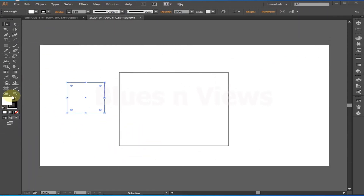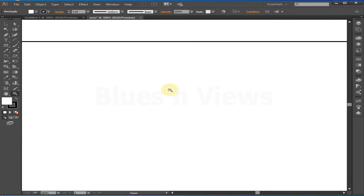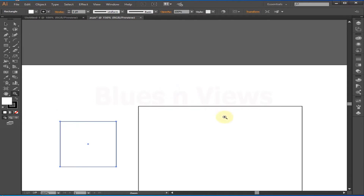You can zoom in and out by selecting the Zoom tool. The easiest way is to press Alt and scroll the mouse wheel — scroll downward to zoom out and scroll upward to zoom in.